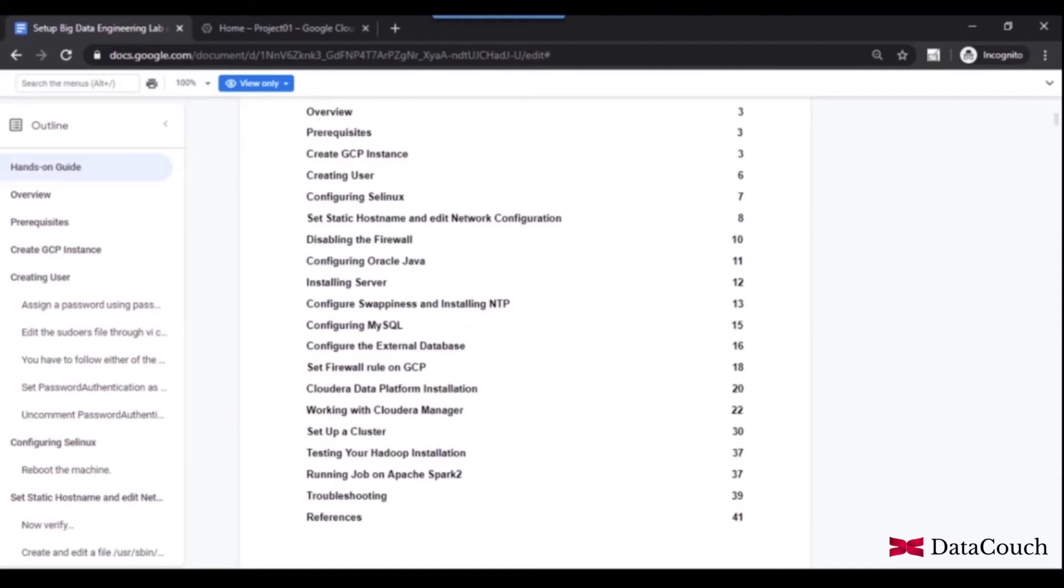And after that, we are setting up the MySQL database on page number 15. And then we will be setting up some firewall rules in GCP. And then we will be installing Cloudera Data Platform from scratch.